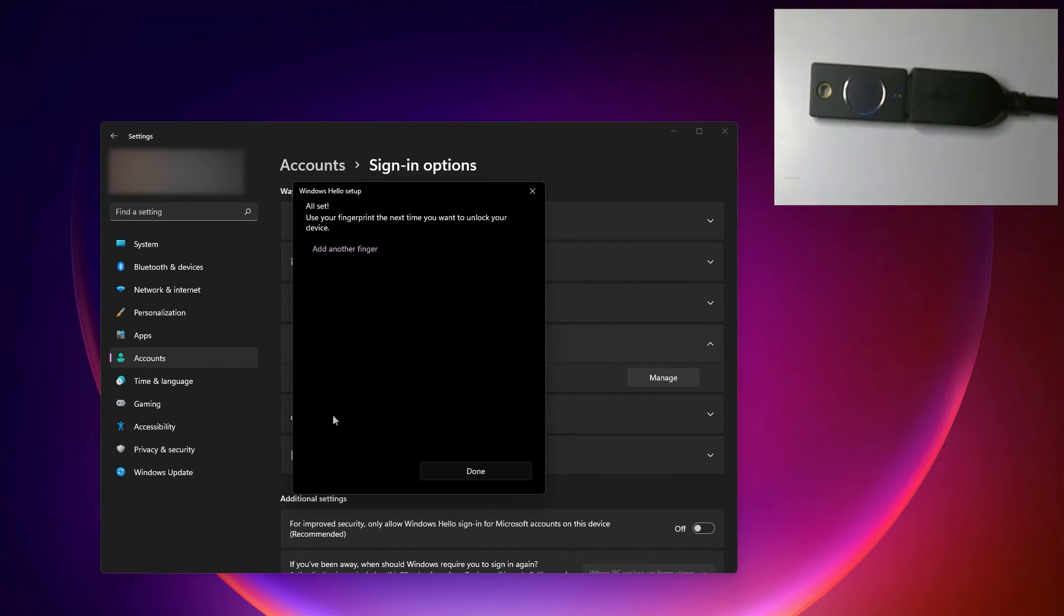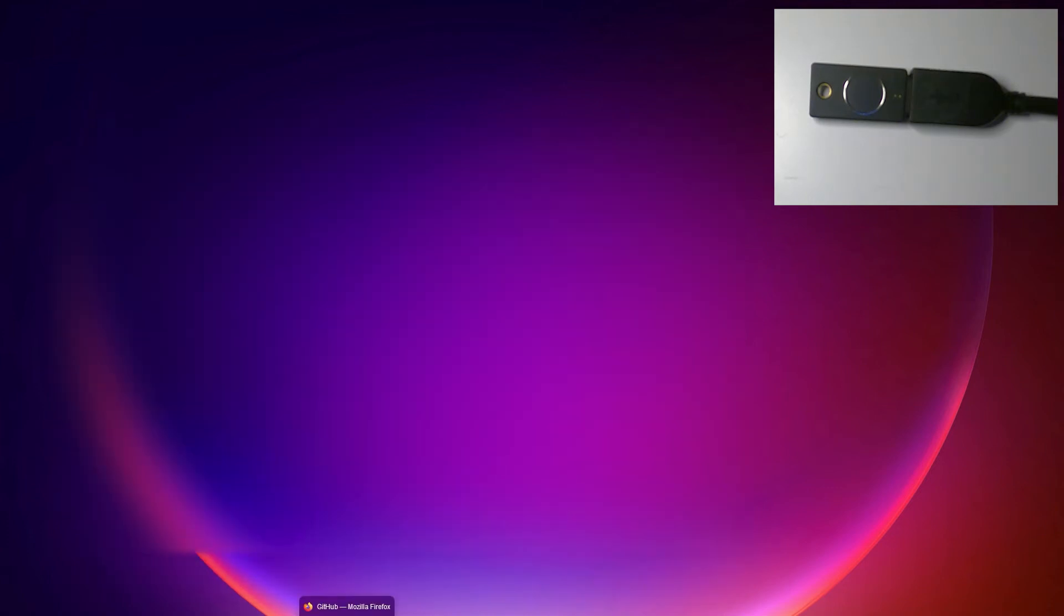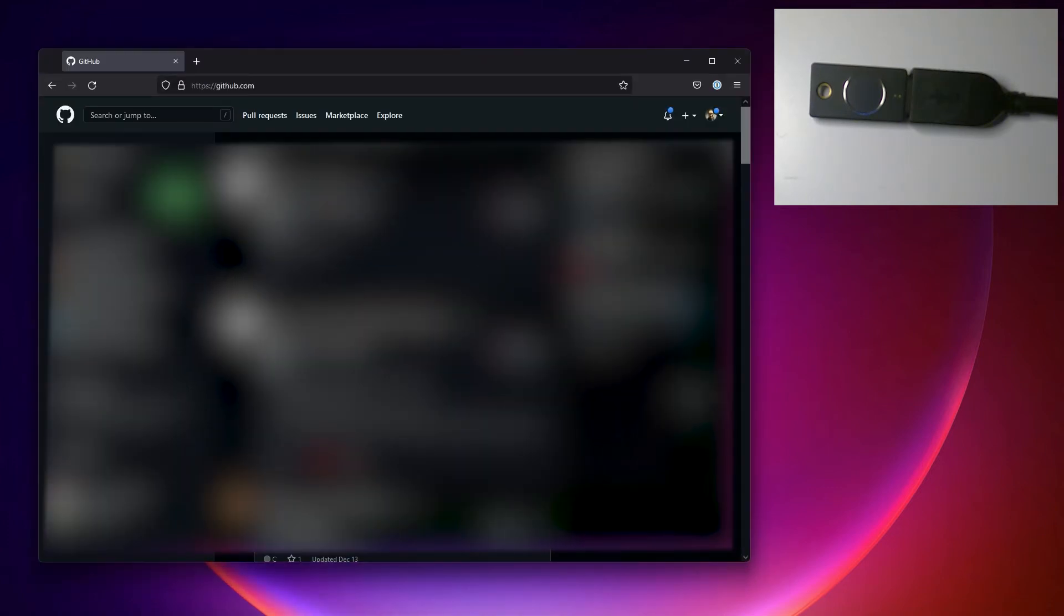All set, and if you wanted to add another finger you could do that. And now I'm going to go into my favorite browser. Now I'm logged into my GitHub account.